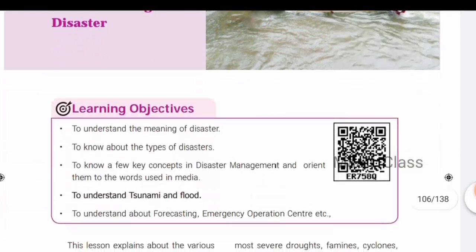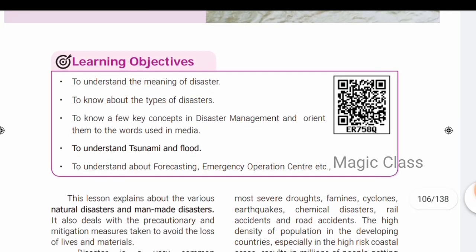This is a very general lesson. We will learn about different types of disasters and the precautionary measures to take. For example, the 2004 tsunami on December 26th, caused by an earthquake in the Indonesian island of Sumatra at 9.1 to 9.3 magnitude. We will learn what precautionary measures to take.